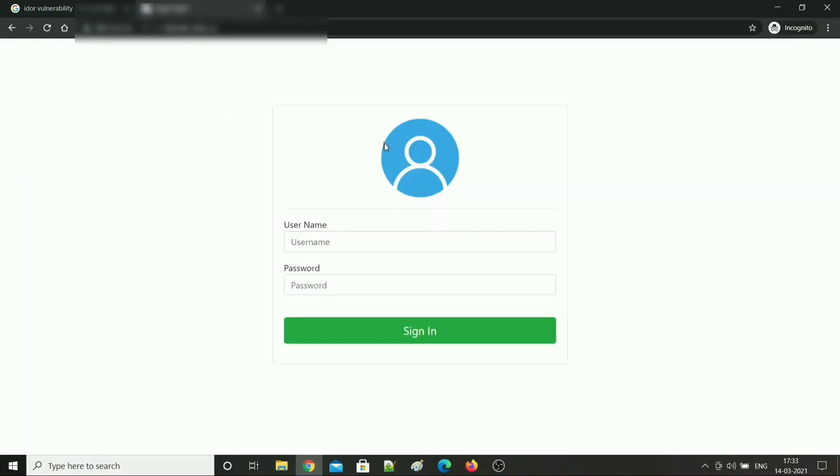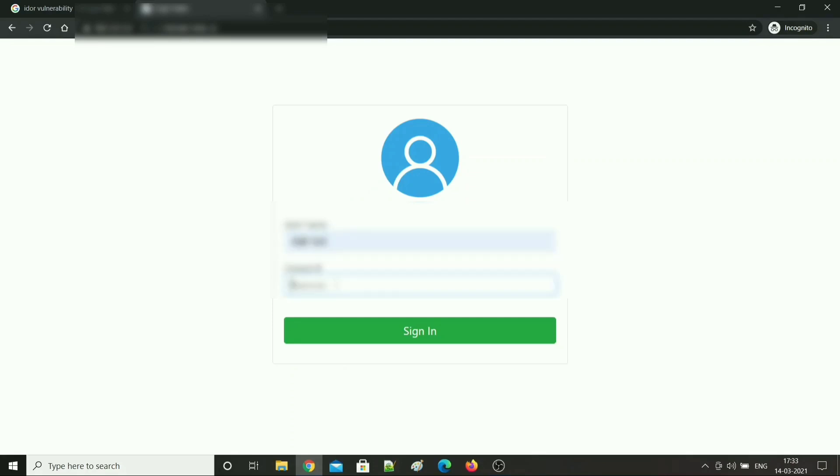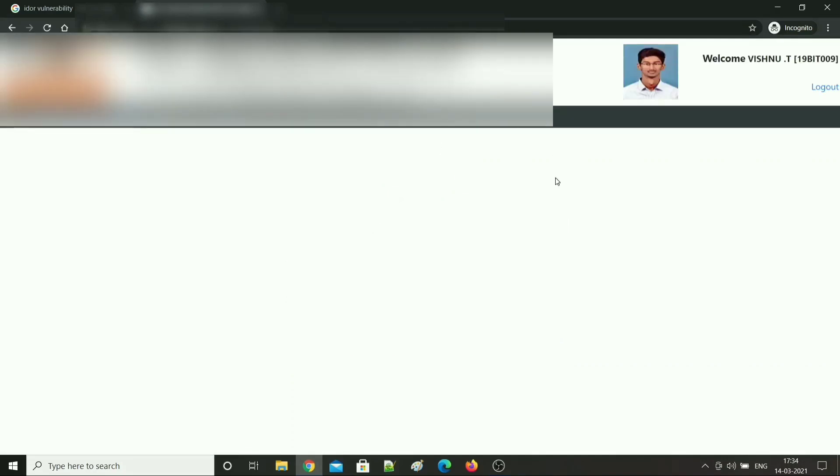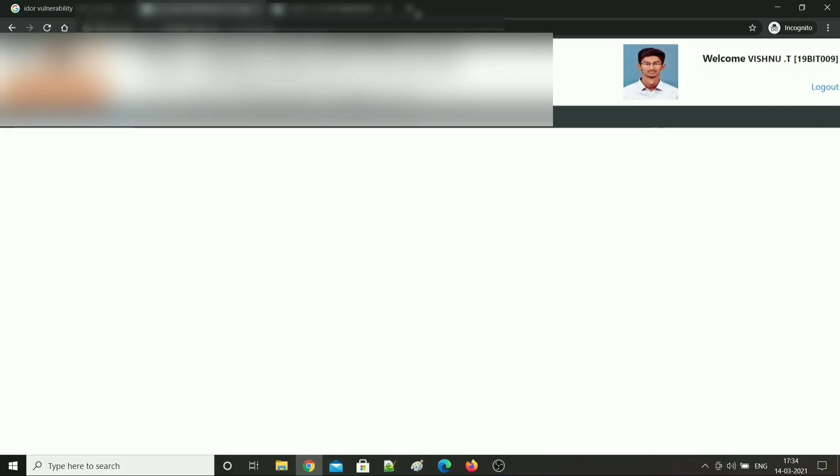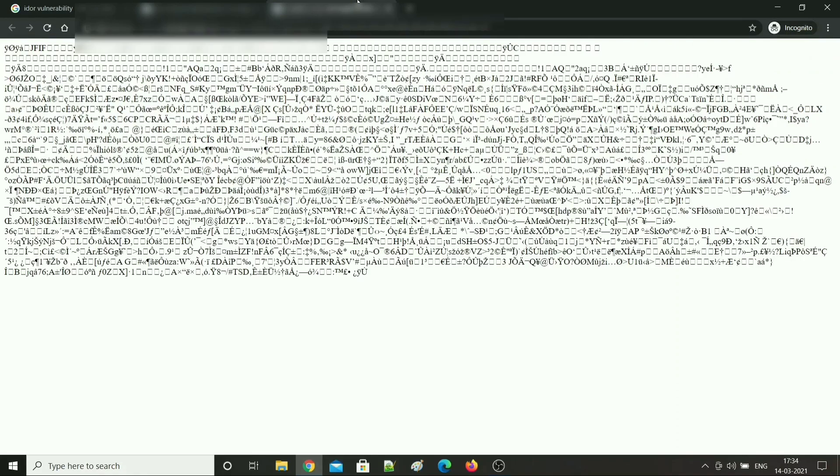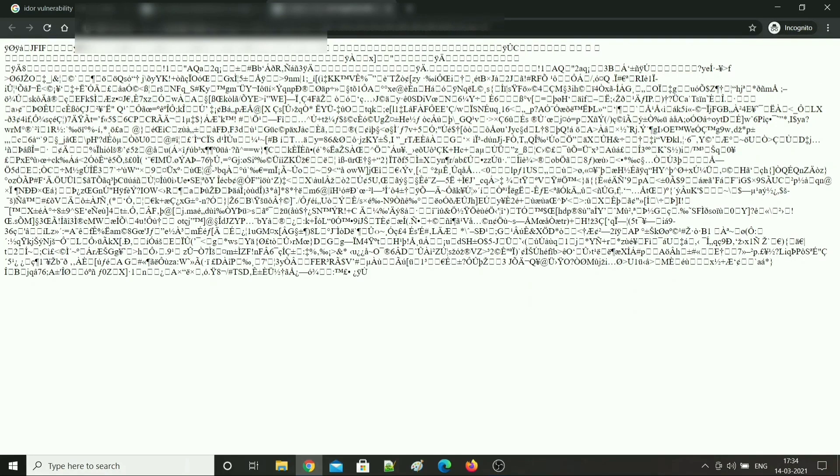So this is the login page and I am logging in using my credentials. So this is a simple webpage. If you look here, you can find my image. This is where student images appear. Now open it in a new tab. You will see some encoded text here. Now take a closer look at the URL.